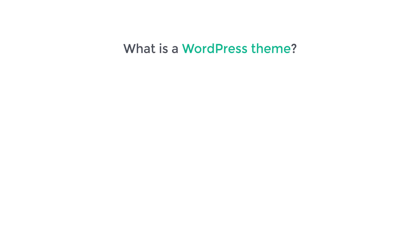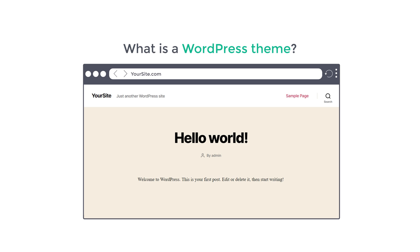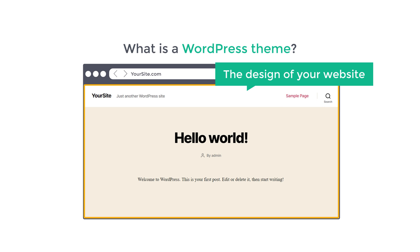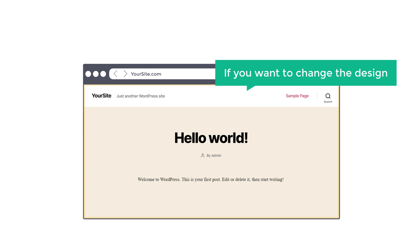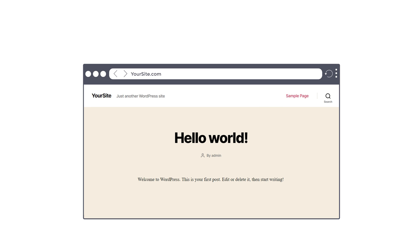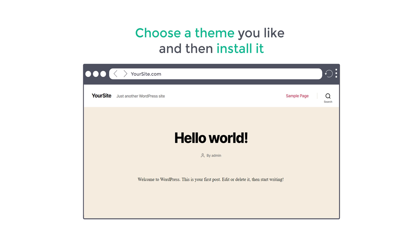First, let's see what is a WordPress theme. A WordPress theme is simply the design of your website. And if you want to change the design, all you have to do is to choose a theme you like and then install it on your site.